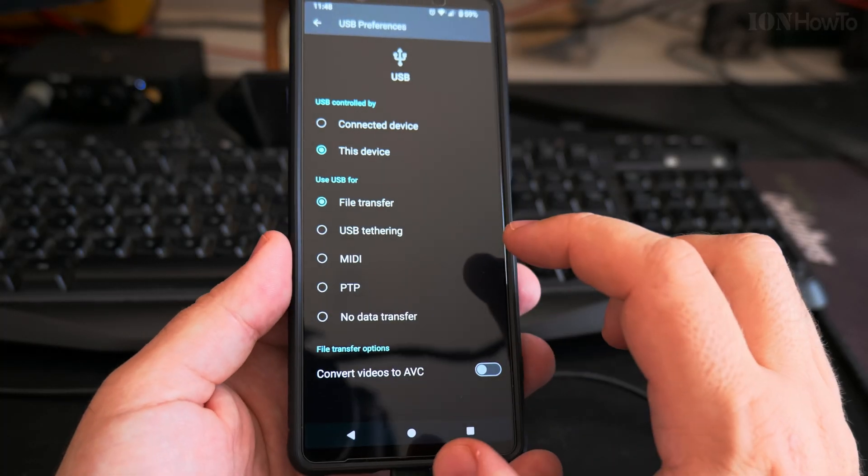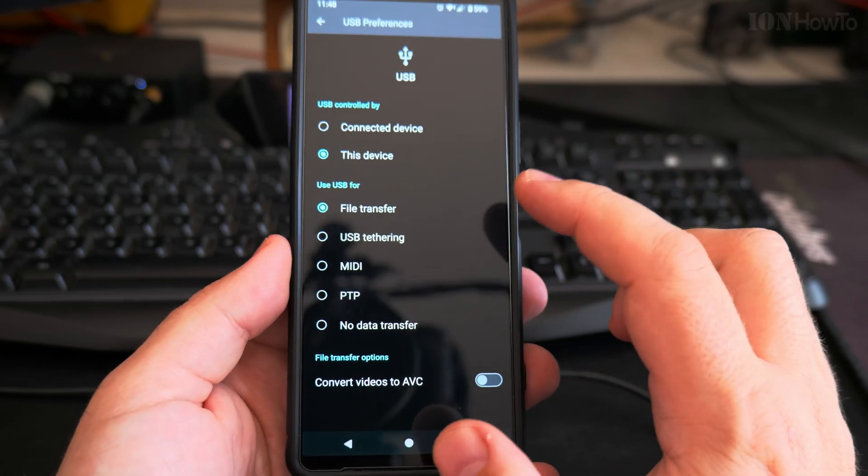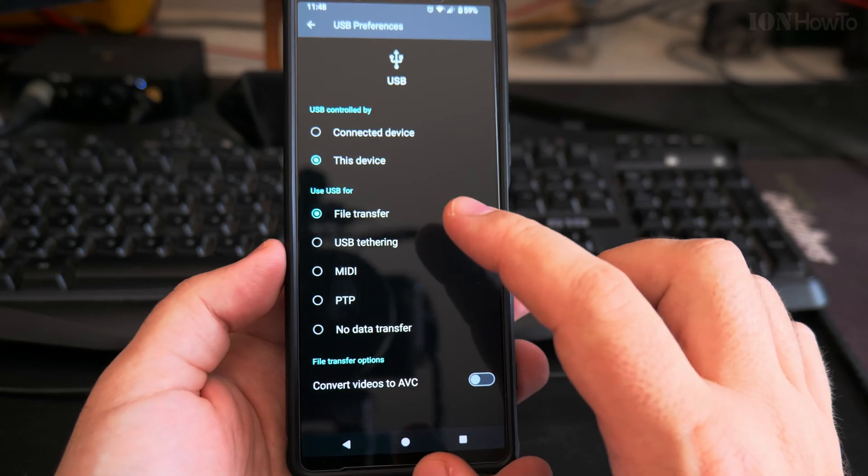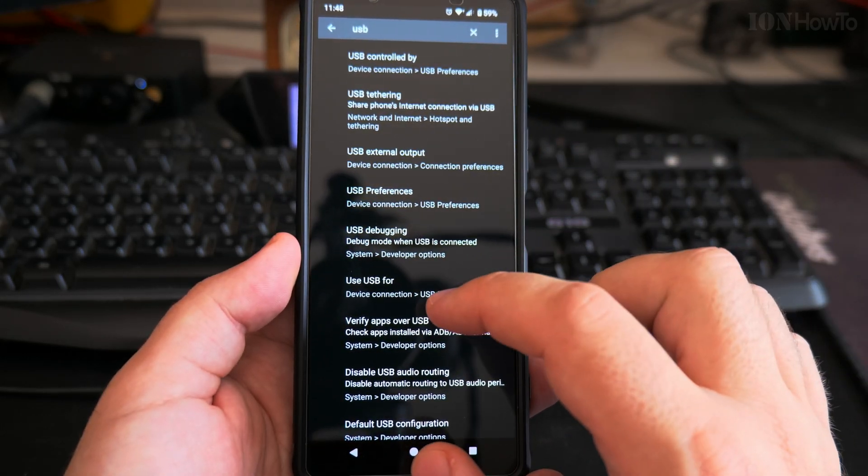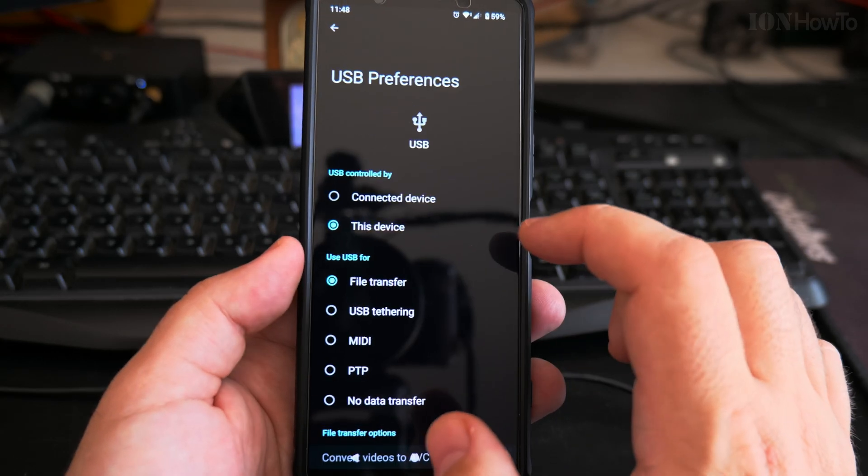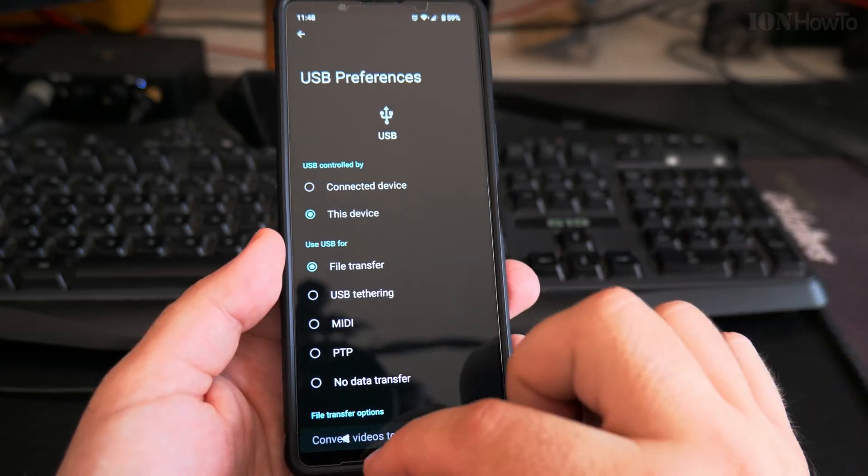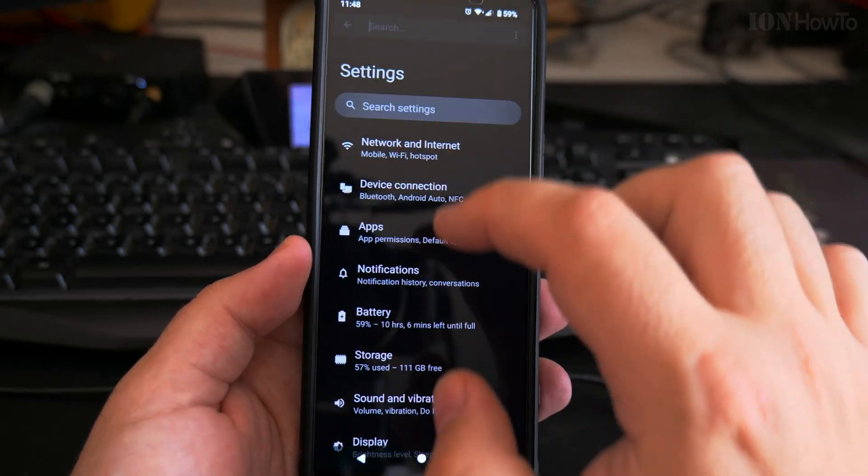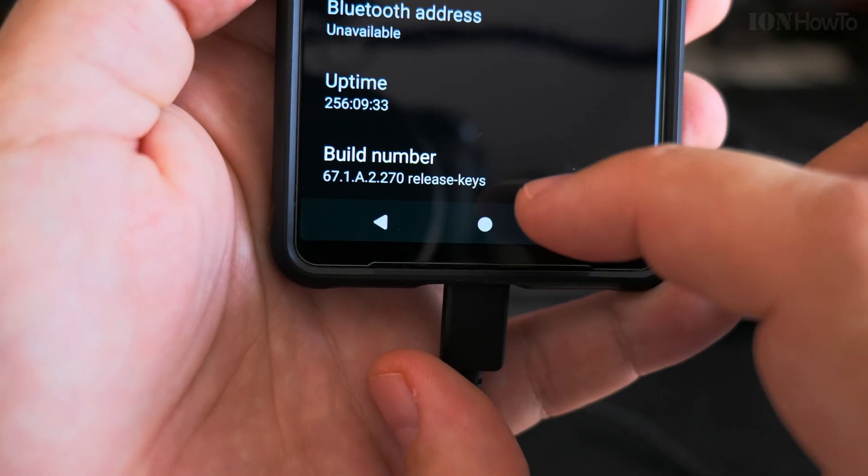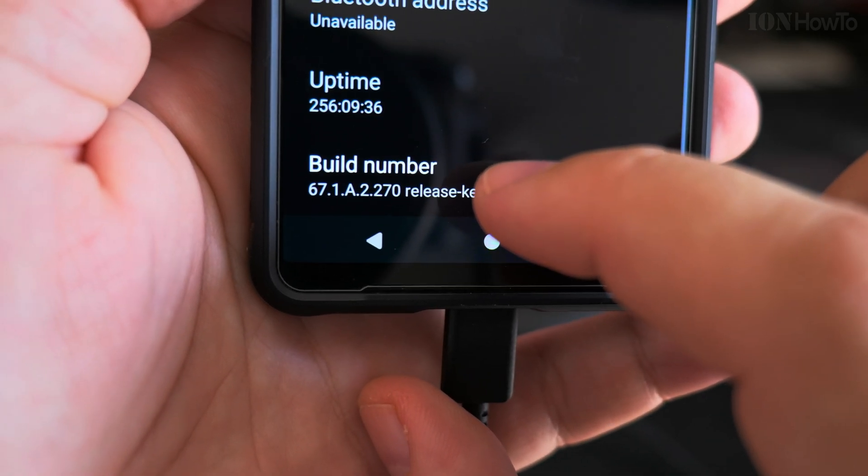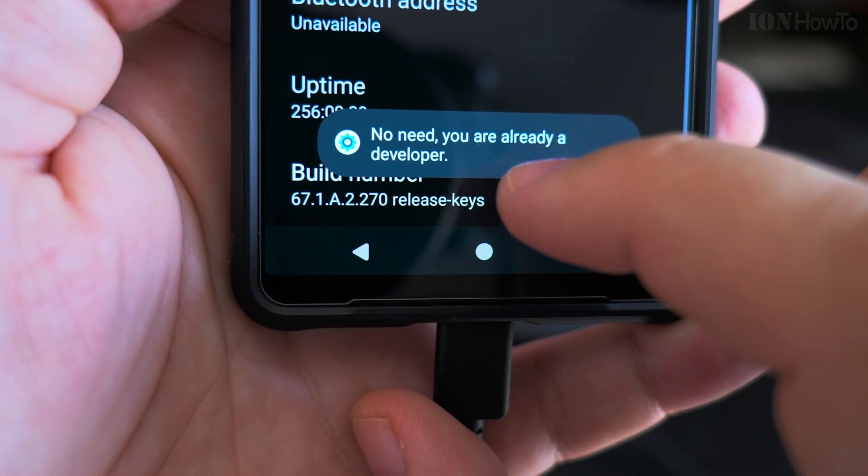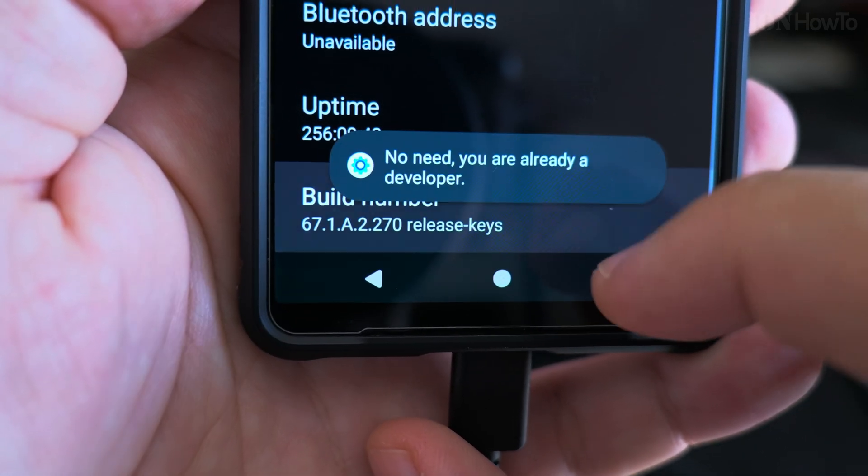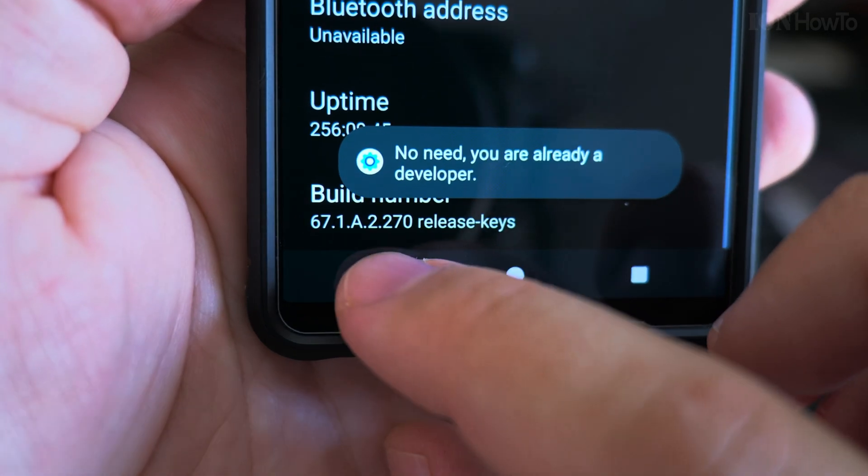You can even use MIDI if you have a musical instrument. And these are the settings. But if you don't have this USB preferences option, you can still do this by searching for developer options. If you don't have developer options, you go to About and then on the build number you tap five or six, seven times. But I already have the developer options enabled.